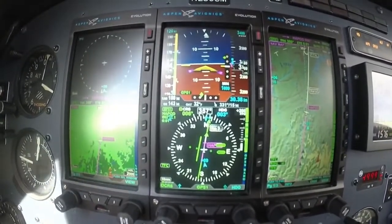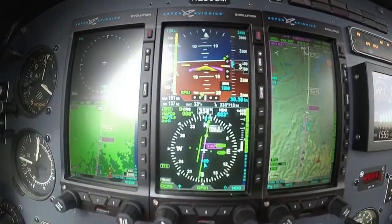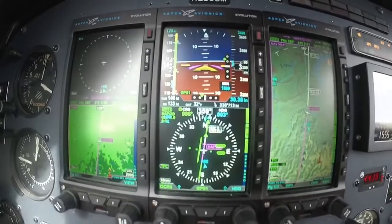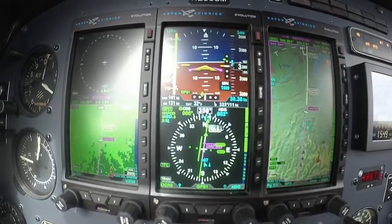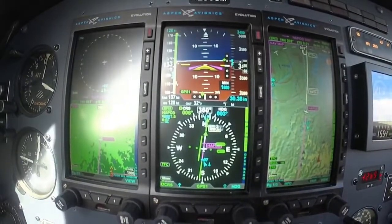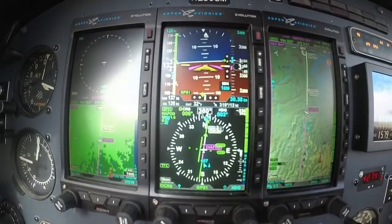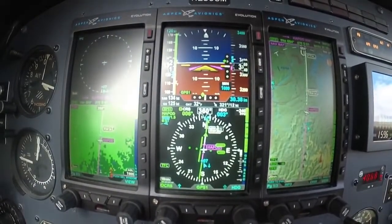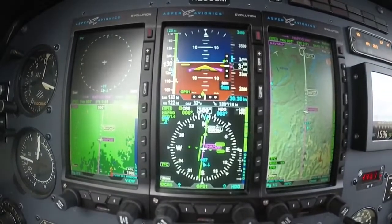One notch flaps, gear's coming down — three in the green, we got three in the green. Set my power, about 20 inches. Contact Springdale Tower, 118.2. Number 5-0 Yankee, thanks for the help, sir. Springdale Tower, Malou 2865 Mike, switching to 36.